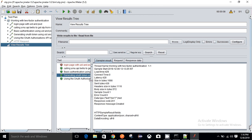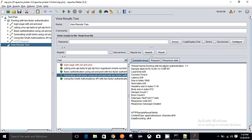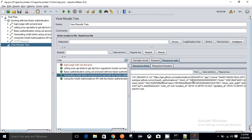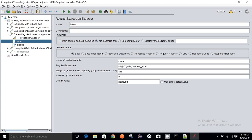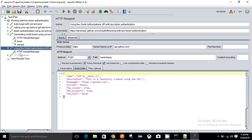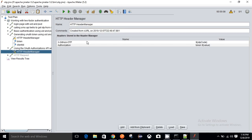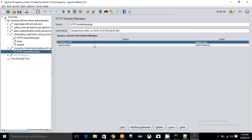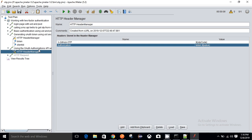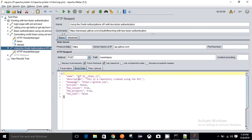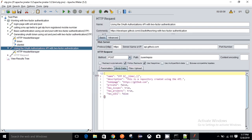To do that, I am first getting a token from this particular request. I hit this request and I have obtained a token. I am using a regular expression to extract the token, and then passing that token in the next request to authorize. I am passing the OTP and the token to authorize that I am a valid user, and again I am creating another repository.